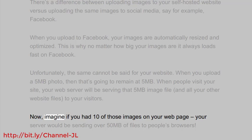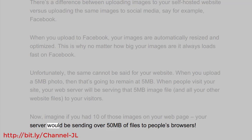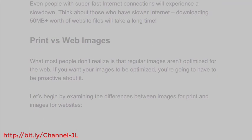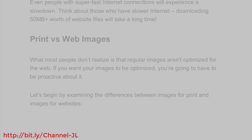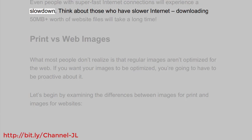Now imagine if you had 10 of those images on your web page. Your server would be sending over 50 megabytes of files to people's browsers. Even people with super fast internet connections will experience a slowdown. Think about those who have slower internet.